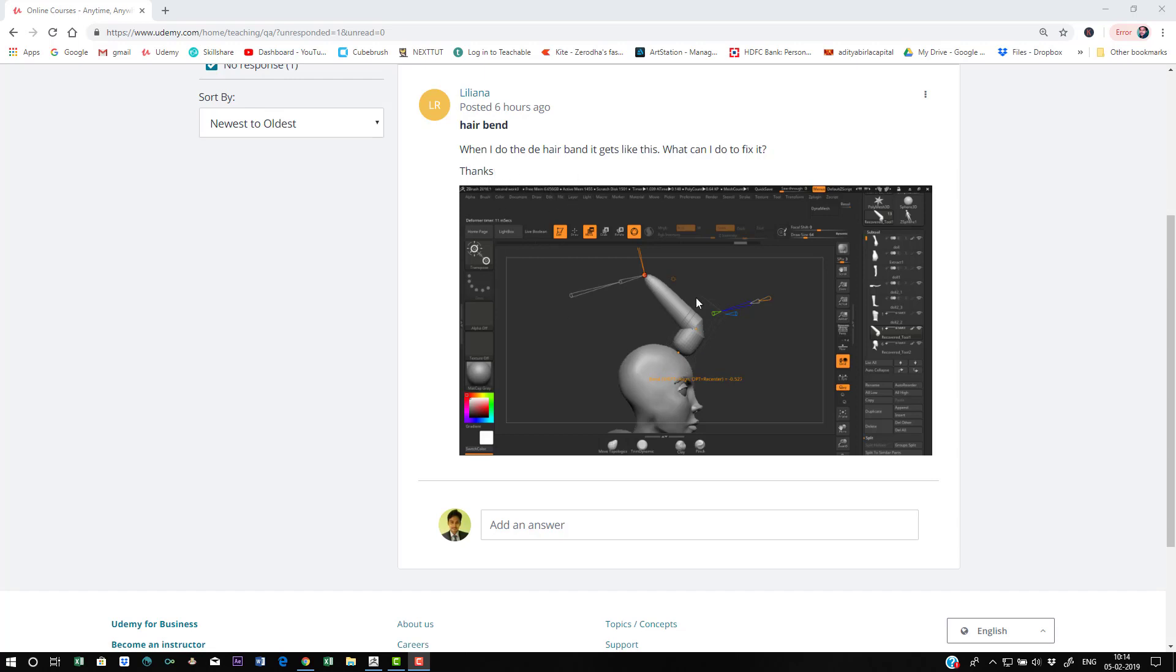When she tries to bend the hair, she gets something like this. It should be smooth but she's getting kind of a corner look here, so it's not getting that smooth curve. Let's see how to fix it.